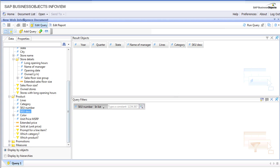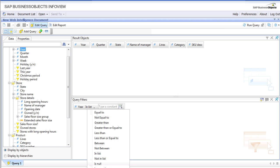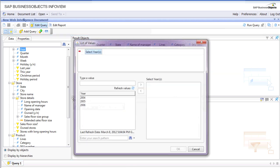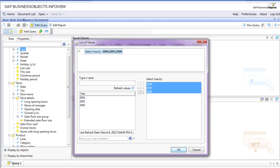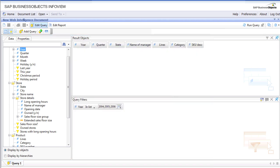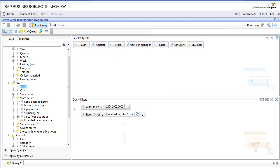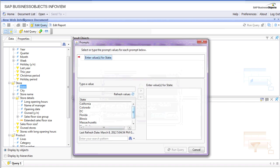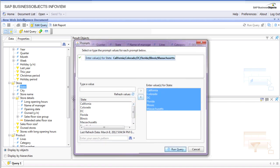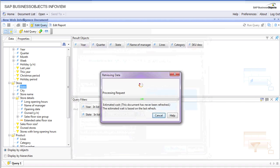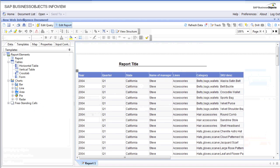We're going to put query filters, maybe year. Let's select all these years for now. Now let's add the state, so we're going to create a prompt for states and refresh. We'll pick these six states and get the data right away.